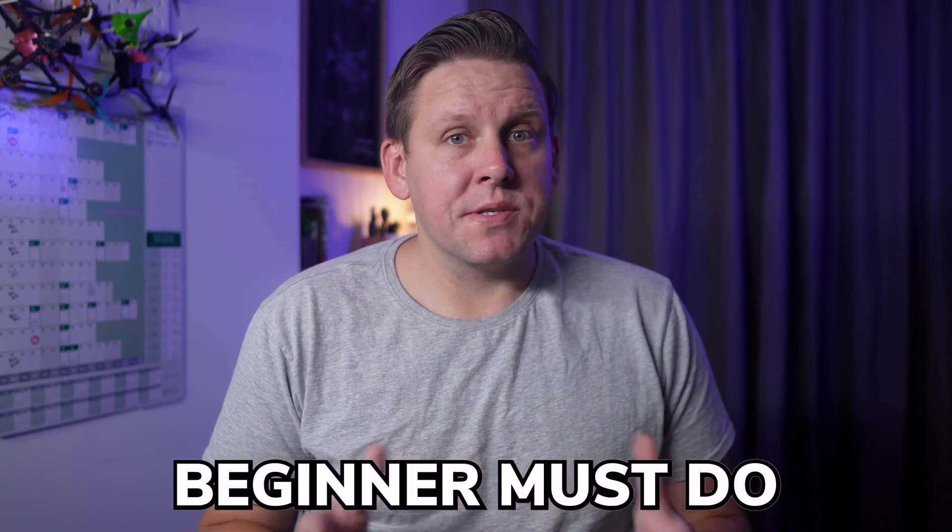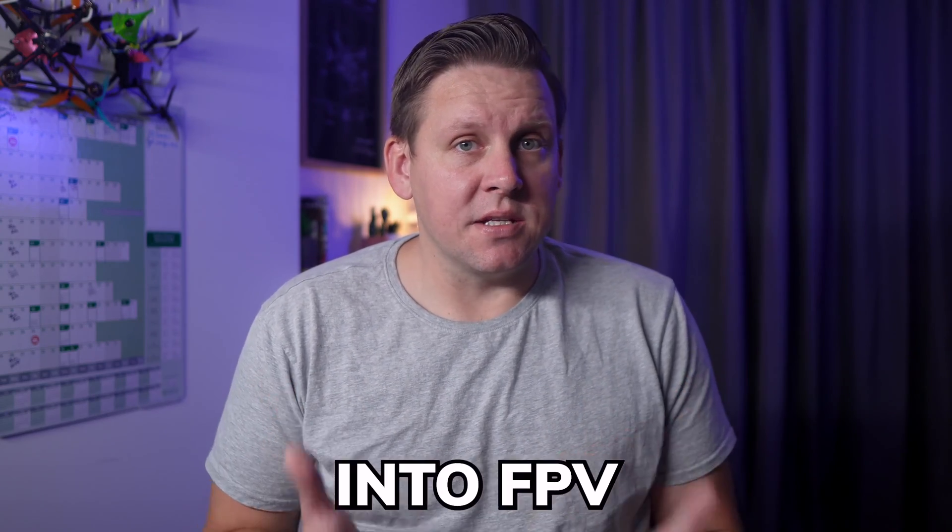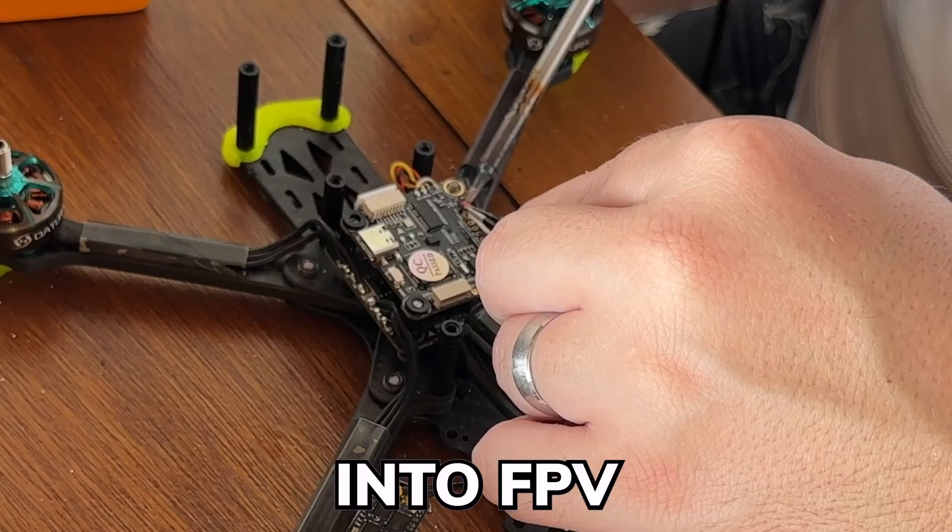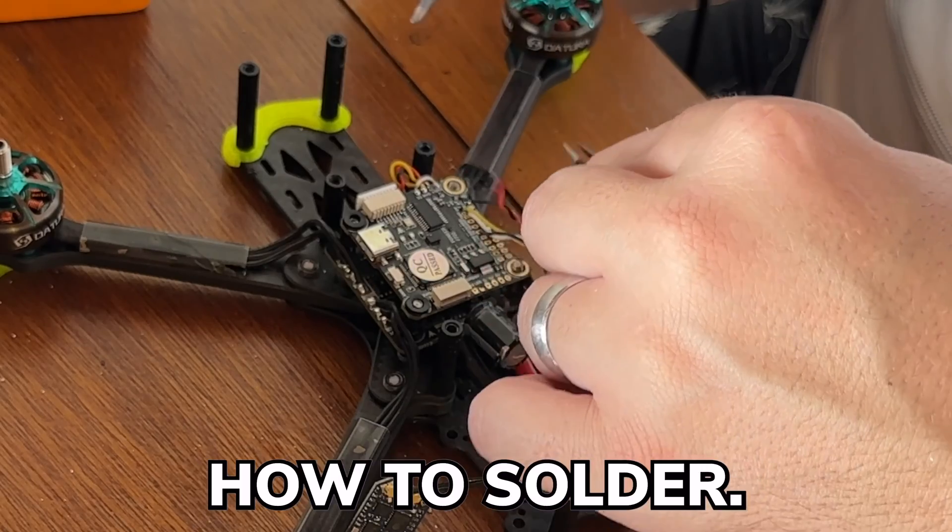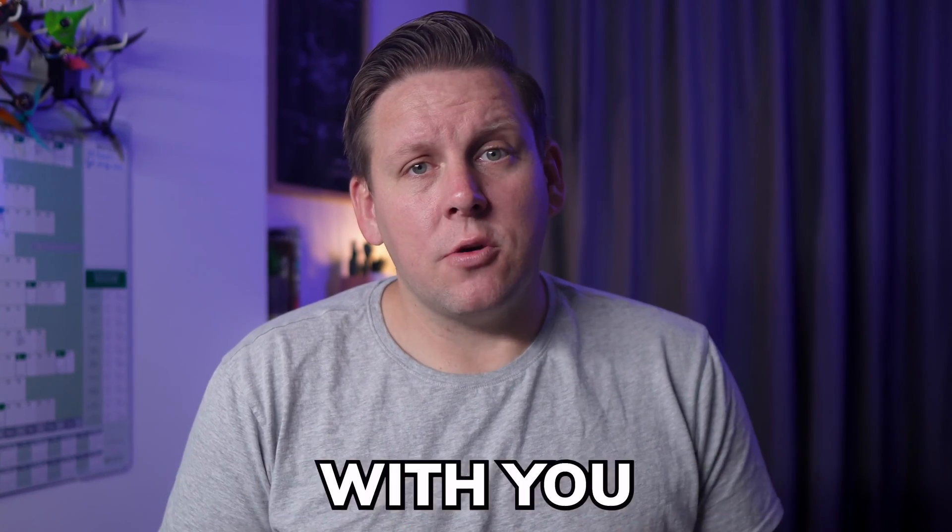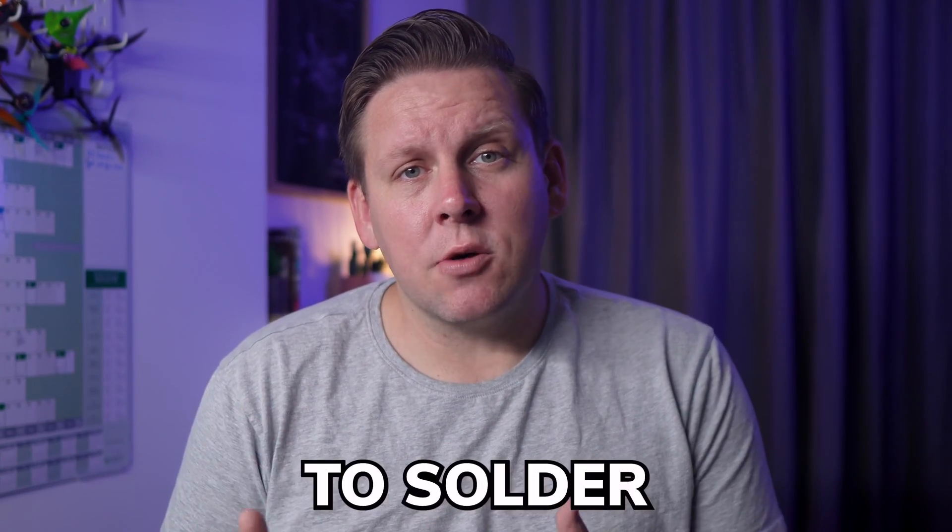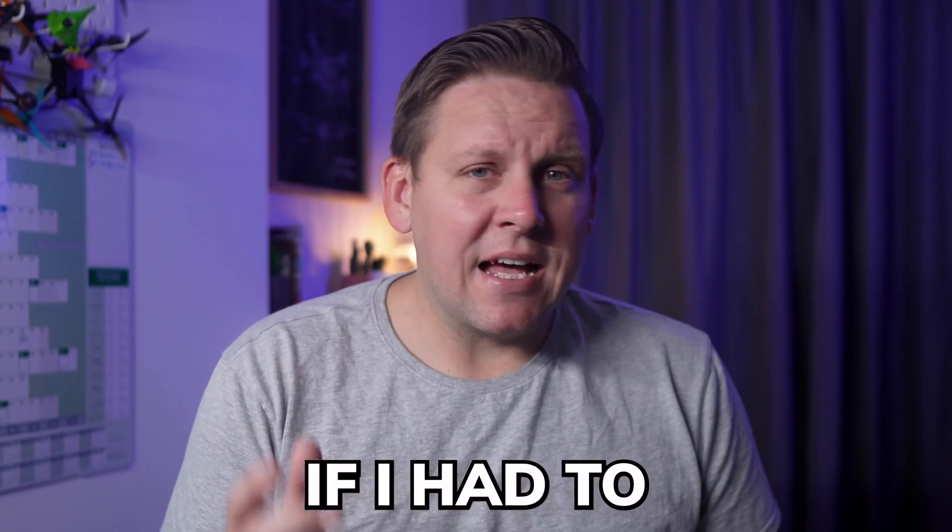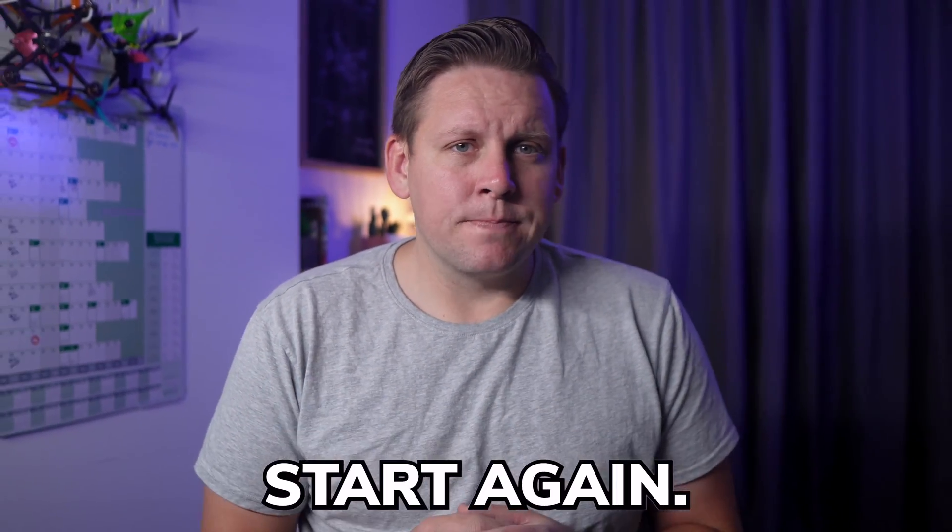There is something every beginner must do when getting into FPV, and that's learn how to solder. In this video, I'm going to share with you how I would learn to solder if I had to start again.